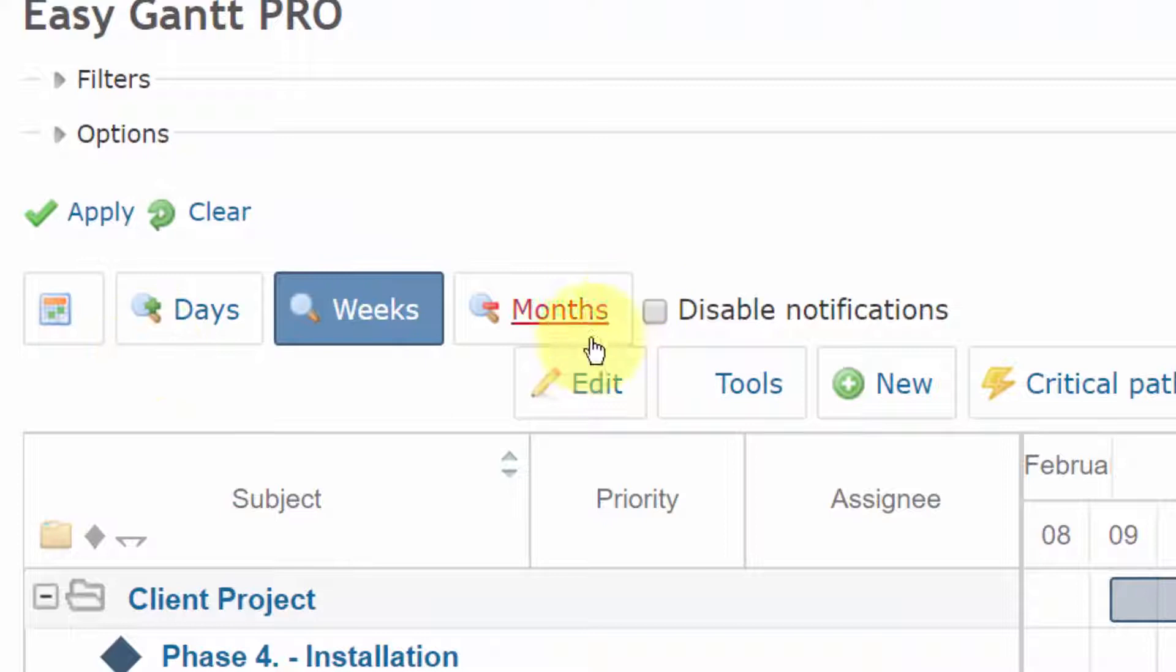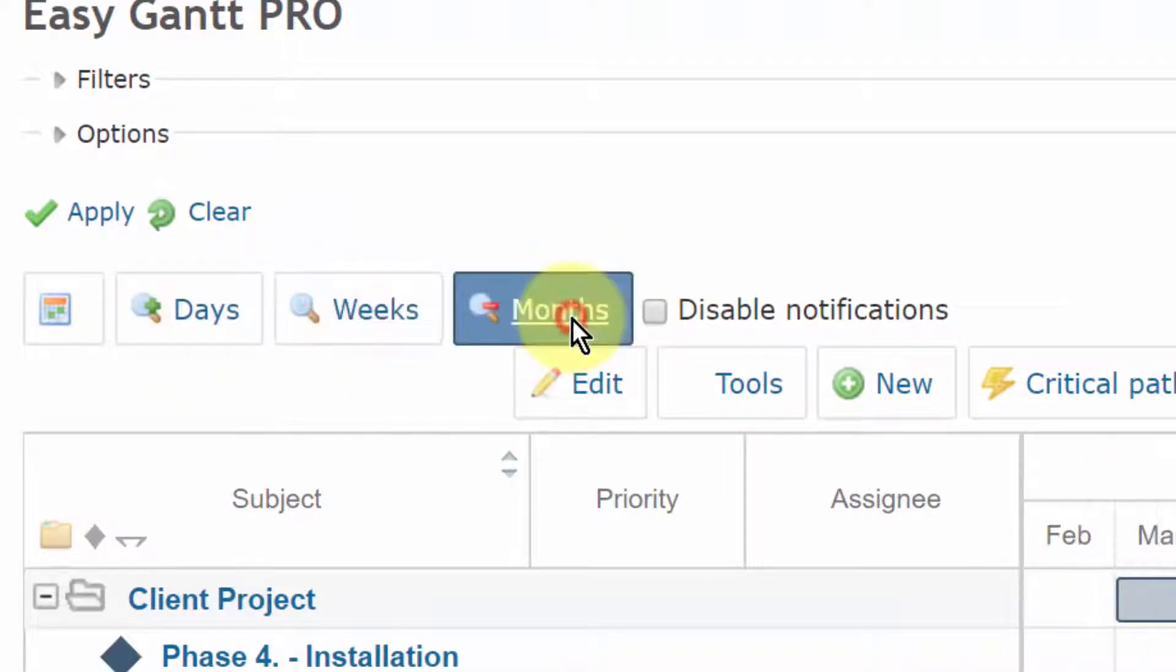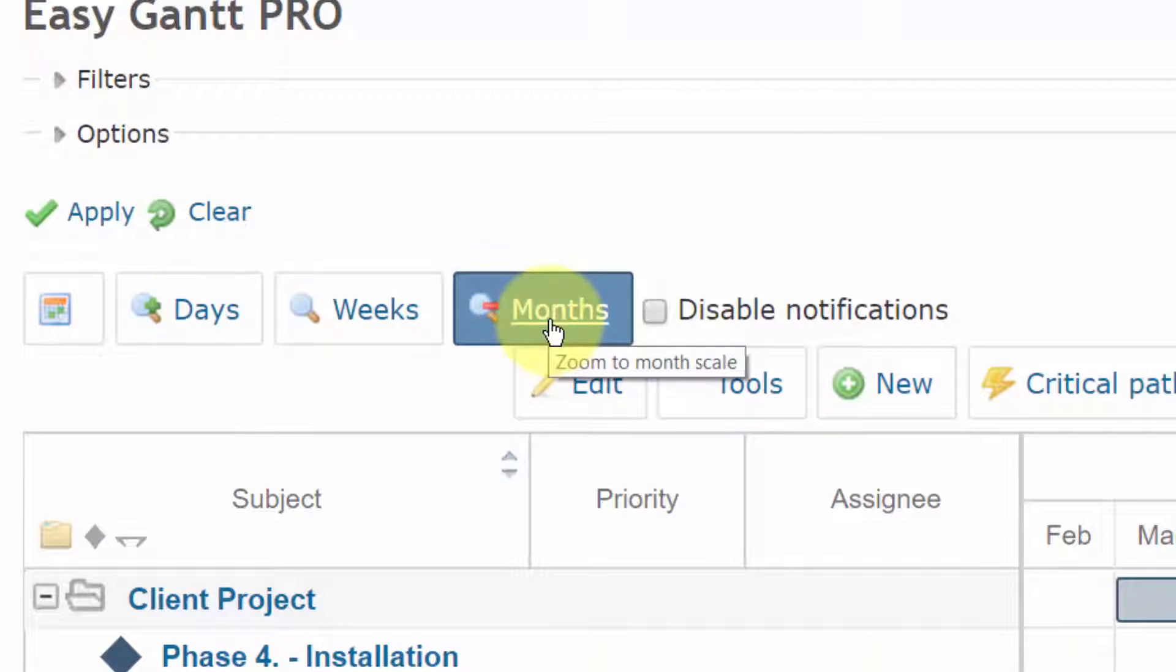Before you start working, select the appropriate timeline view here, such as daily, weekly, or monthly, which you can easily switch between.